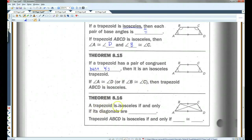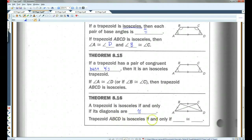Also, a trapezoid is isosceles if and only if its diagonals are congruent. So trapezoid ABCD is isosceles if and only if AC is congruent to BD.